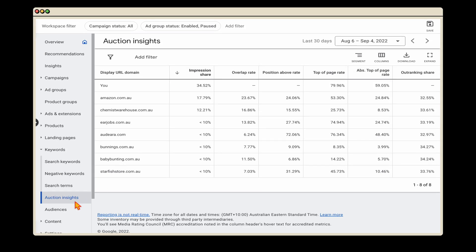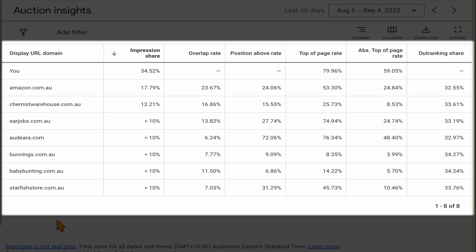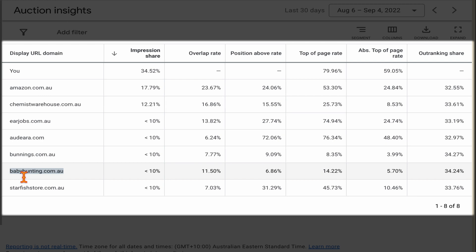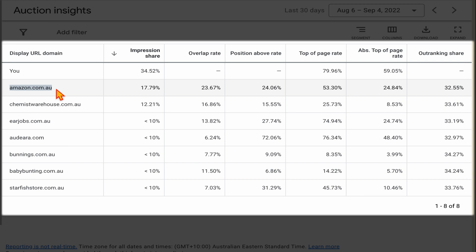The data I'm showing you here is within the auction insights — you can see this in your own campaign by going into the keyword section and clicking on auction insights. This campaign is for a baby earmuff seller that only sells baby earmuffs. Out of this list, the only direct competitors would be Ear Jobs and Baby Bunting. But Amazon and Chemist Warehouse — a large retailer here in Australia — are listed as main competitors. Yes, they do sell baby earmuffs, but that is such a small percentage of their total offering that it wouldn't even rate, and they should not actually be in this auction insight.